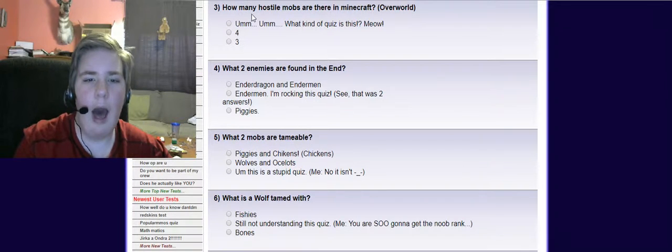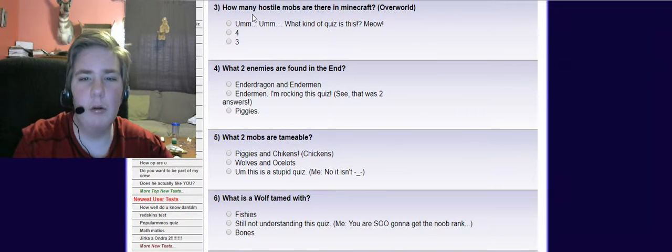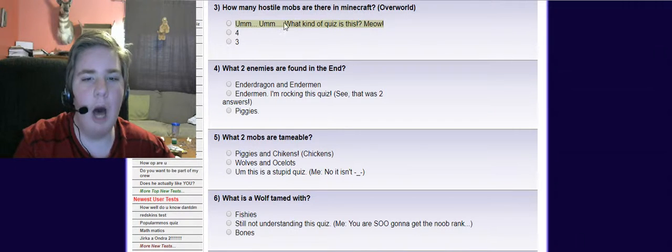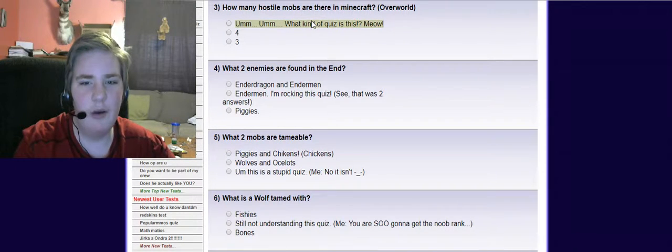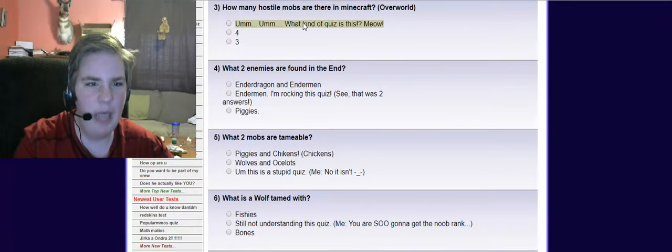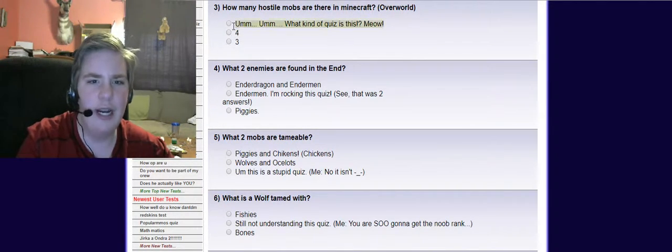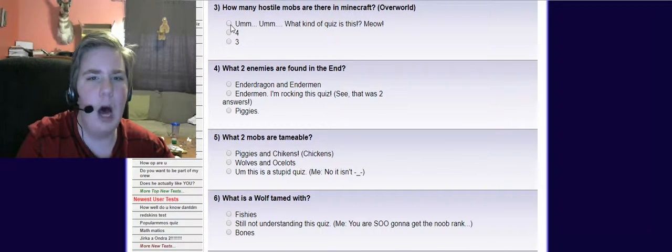How many hostile mobs are there in Minecraft? What kind of quiz is this? Meow. Or four? Three?